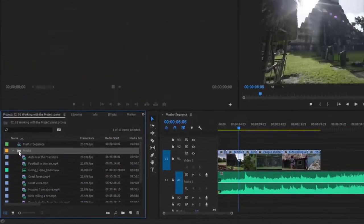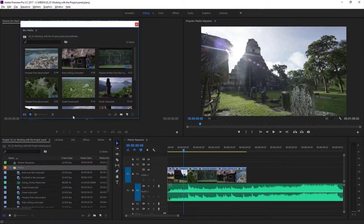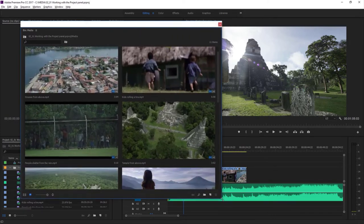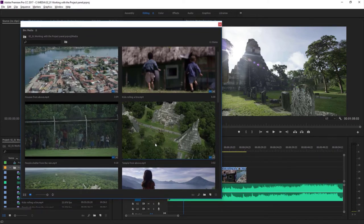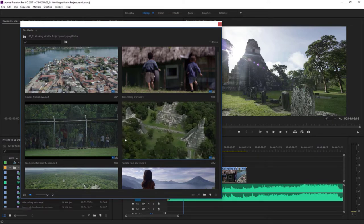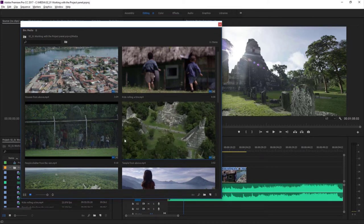I'm going to double-click on the Media bin to open it in its own floating panel. Remember, bins in Premiere Pro have the same controls as the project panel, so I can switch to icon view. At the bottom left, I can change the size of the thumbnails — making them really quite big. If I hover the mouse over a thumbnail, I get a preview where the left edge is the beginning of the clip and the right edge is the end. This feature in Premiere Pro is called Hover Scrub.